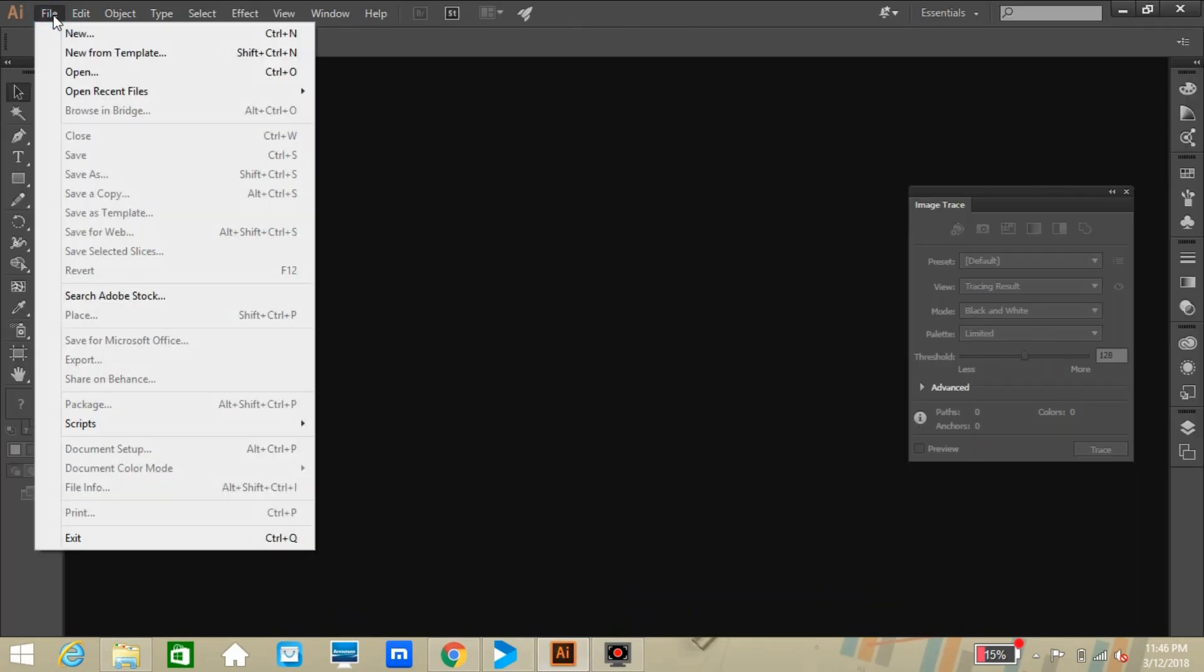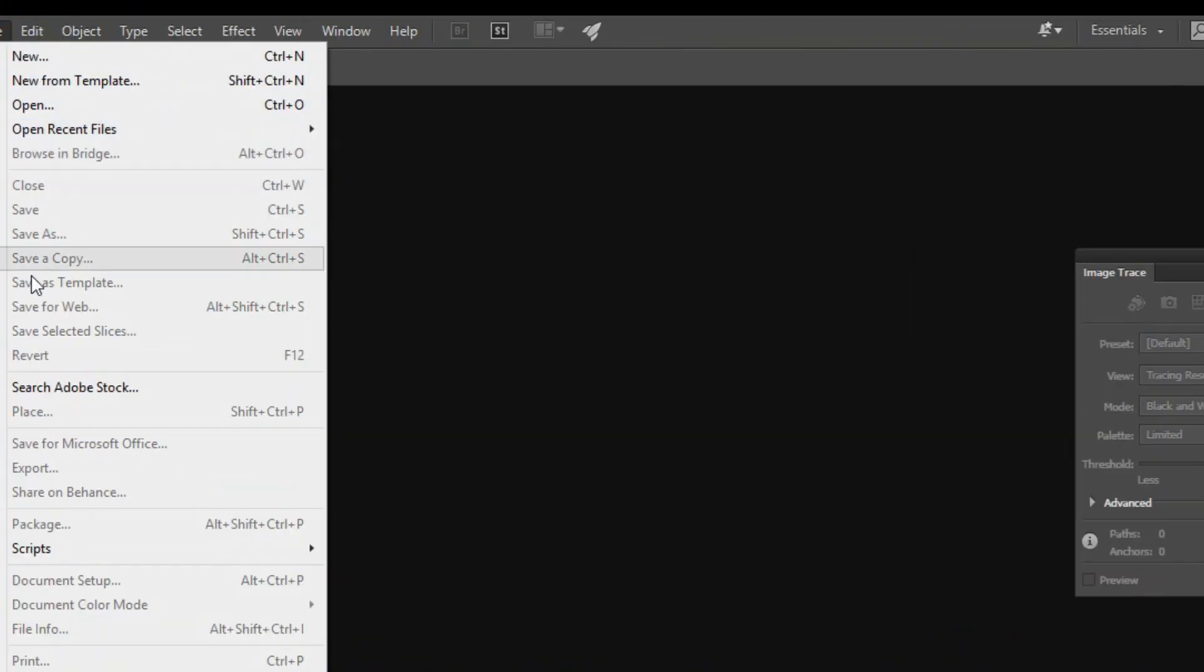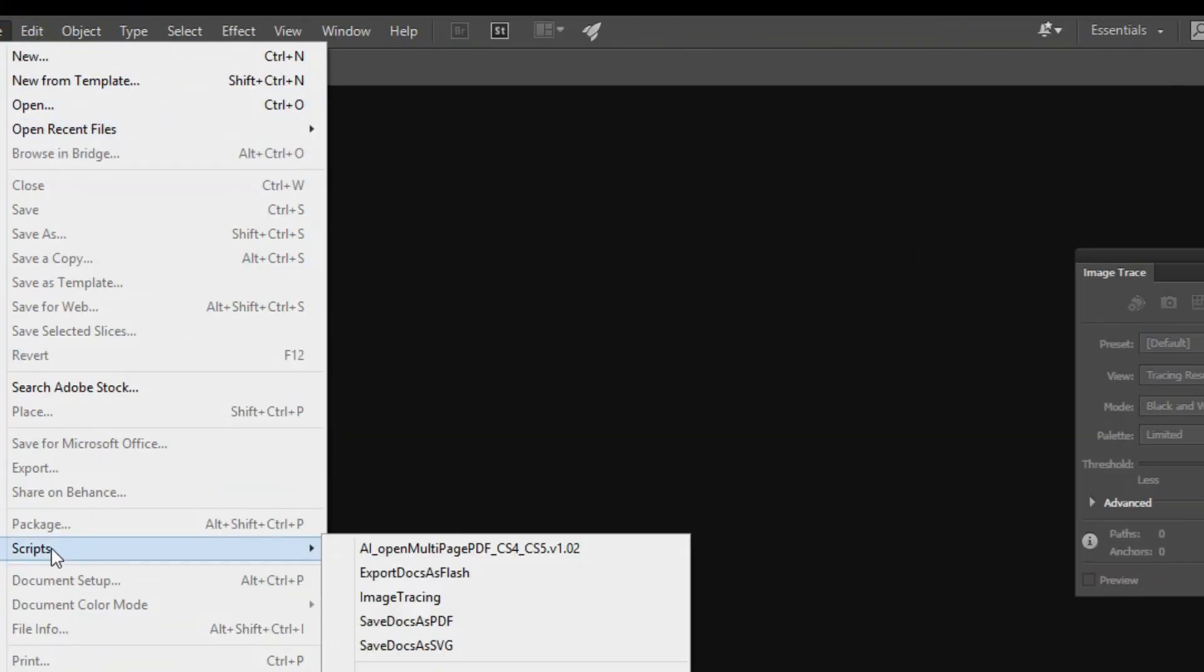So let's reopen our multiple-page PDF file again. Here we are opening the file with the script, so from the File menu click Script, and you will get our new script.